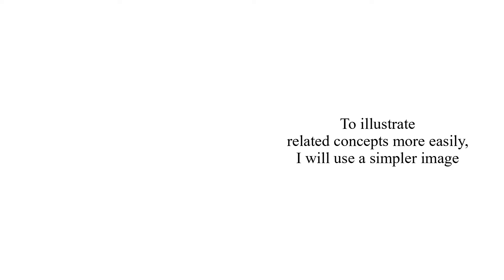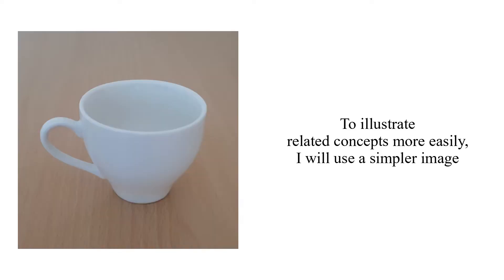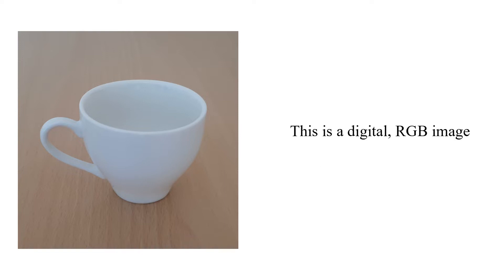To illustrate related concepts more easily, I will use a simpler image. This is a digital RGB image, which means it has three channels.